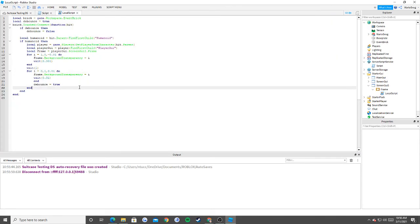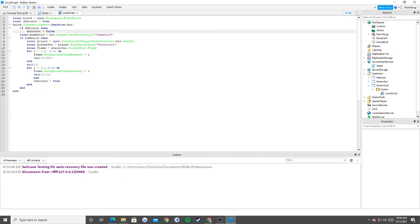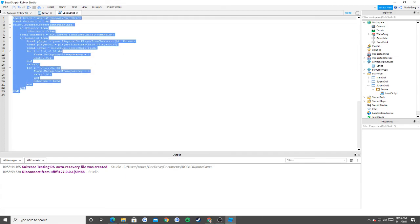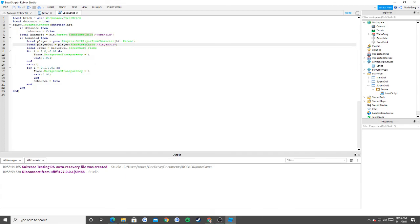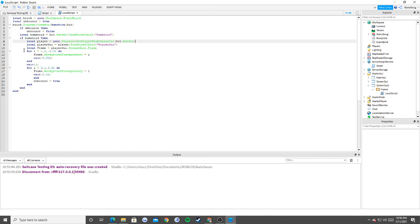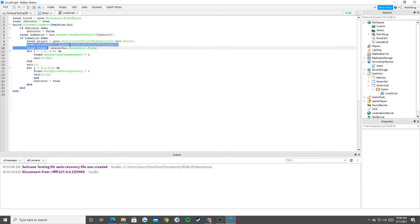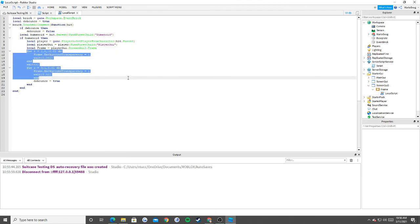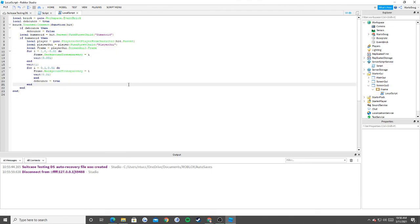Yep, that'll be all. It looks like a complicated script but the more difficult part is just knowing get player from character. Other than that, we basically used hierarchy to find our frame and used our for loop to execute the script. Thank you guys for watching, I'll see you guys in another video, bye.